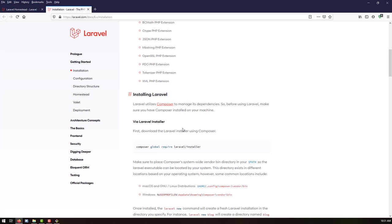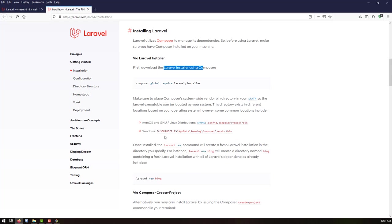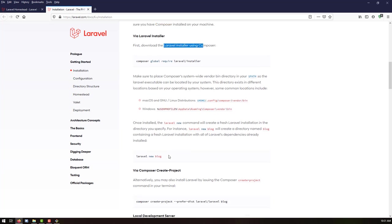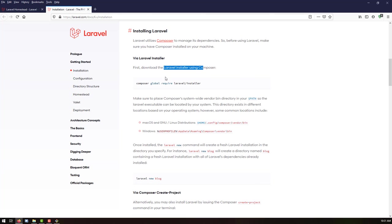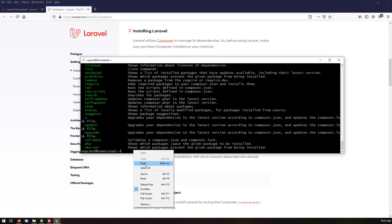If you go to the Laravel installation docs, it says we need to run a Composer command to first create a Laravel installer using Composer, or we can directly create a project using the other option if you don't want to install the Laravel installer. So let's install this one — composer global require laravel/installer — and let us run this command.